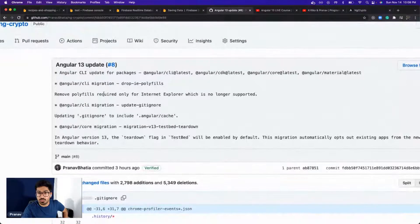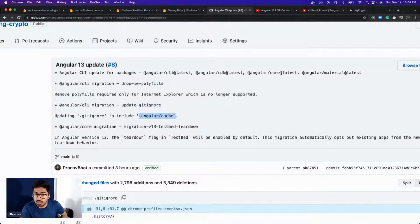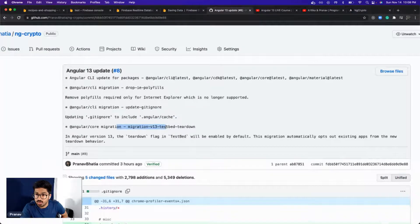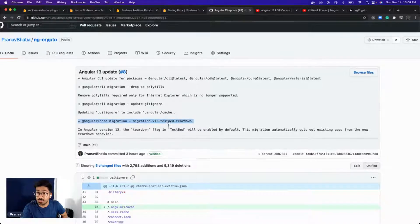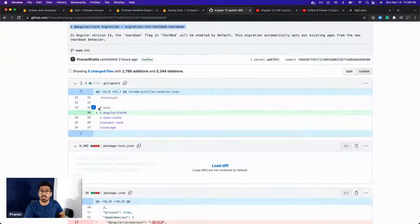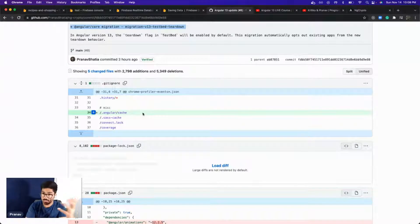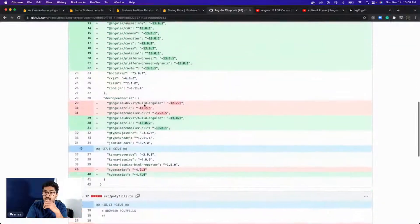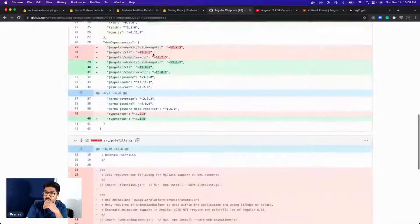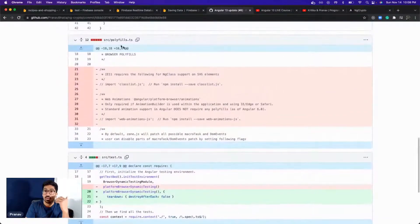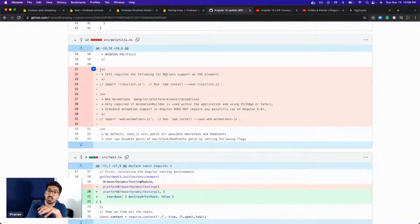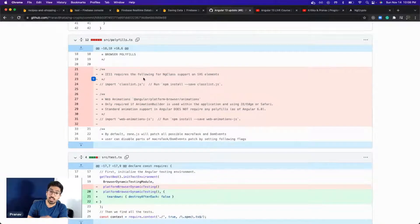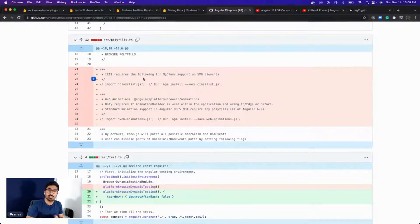It updated the packages, it dropped IE polyfills. As you can see this is the GitHub project where I've just updated. Updated .gitignore adding Angular cache to .gitignore and changes in some testbed. As you can see in .gitignore they just added .angular/cache. Here you can see packages updated from 12 to 13, nothing really to do. In the polyfills file it has removed everything related to Internet Explorer 11, again making your project leaner and faster and better.